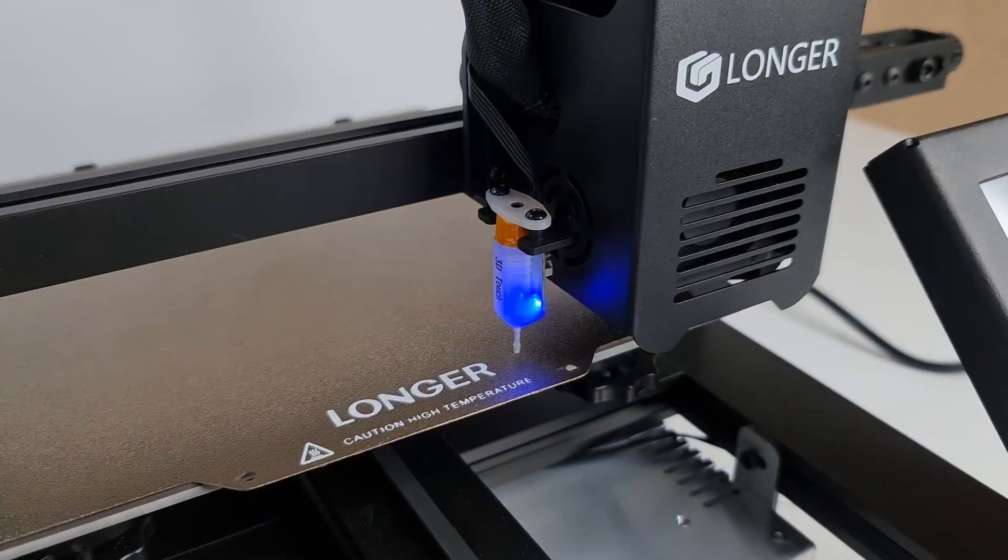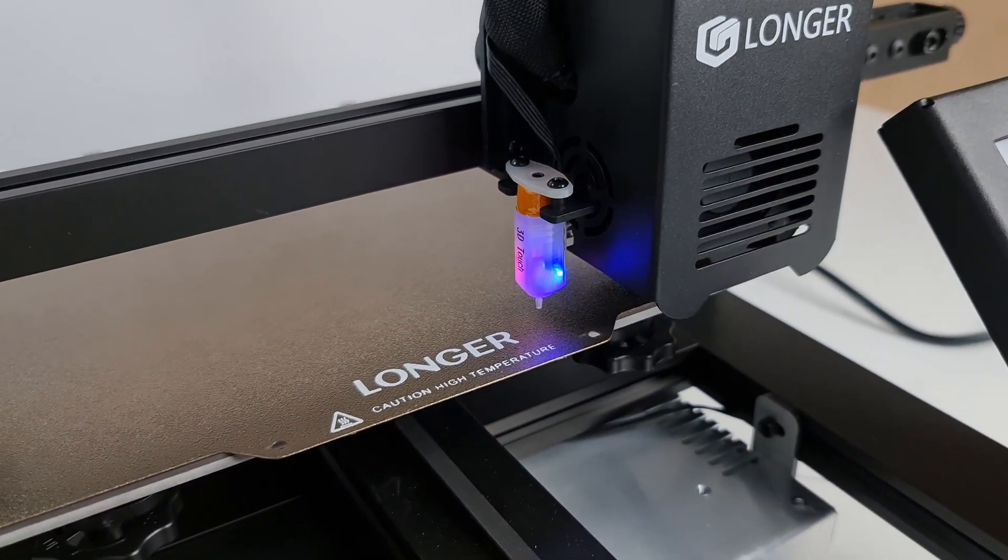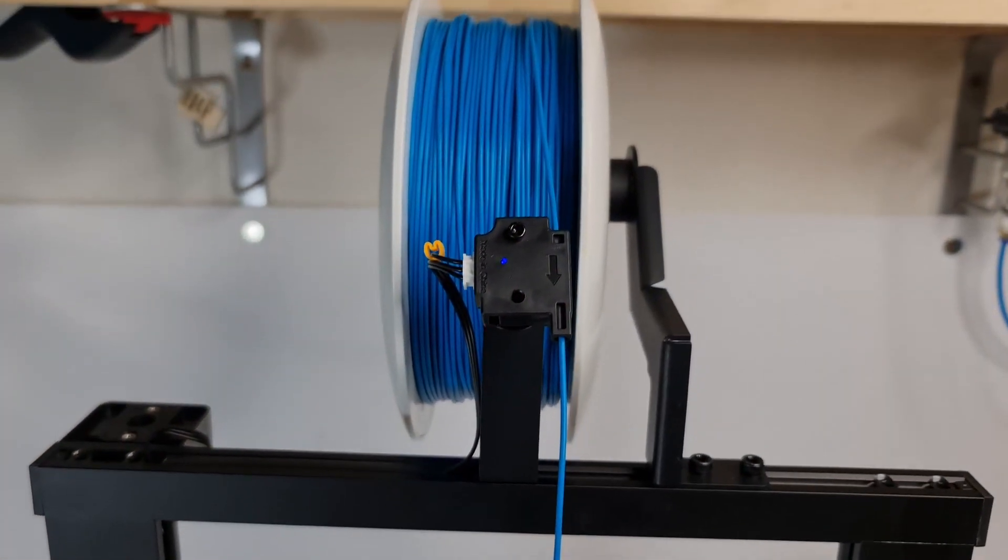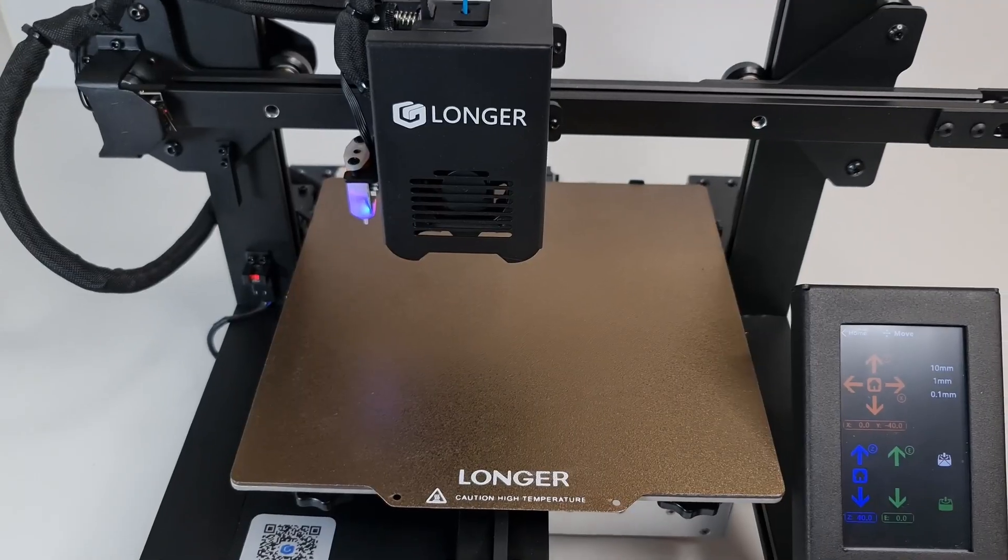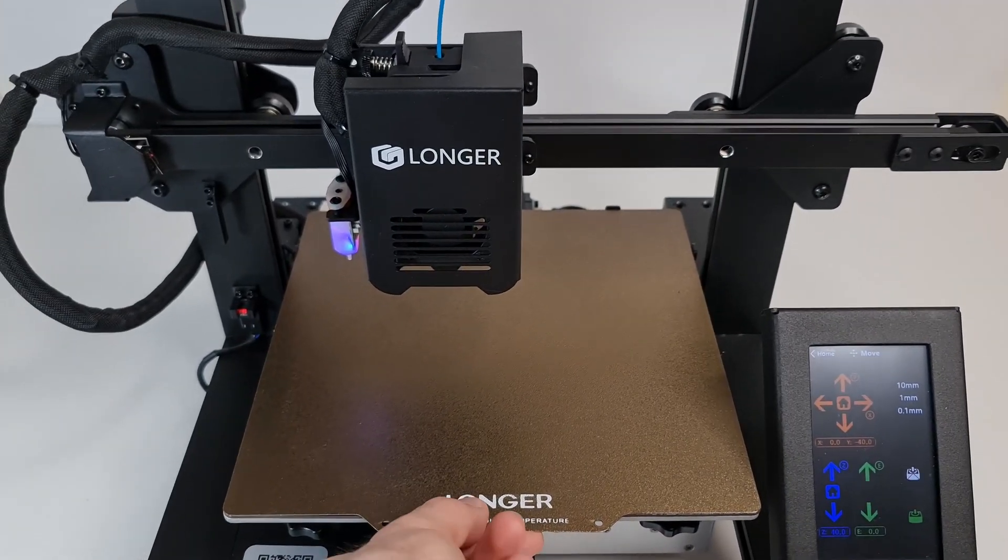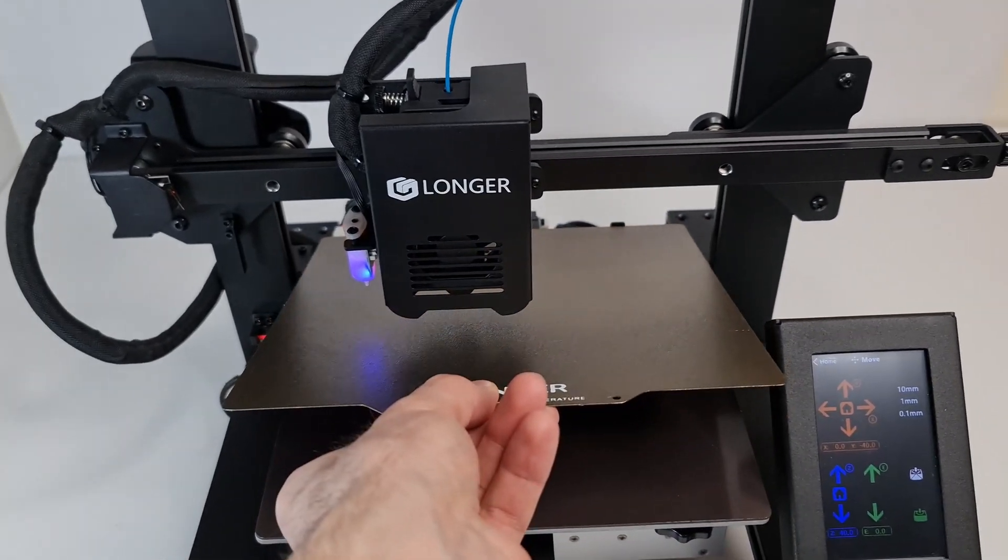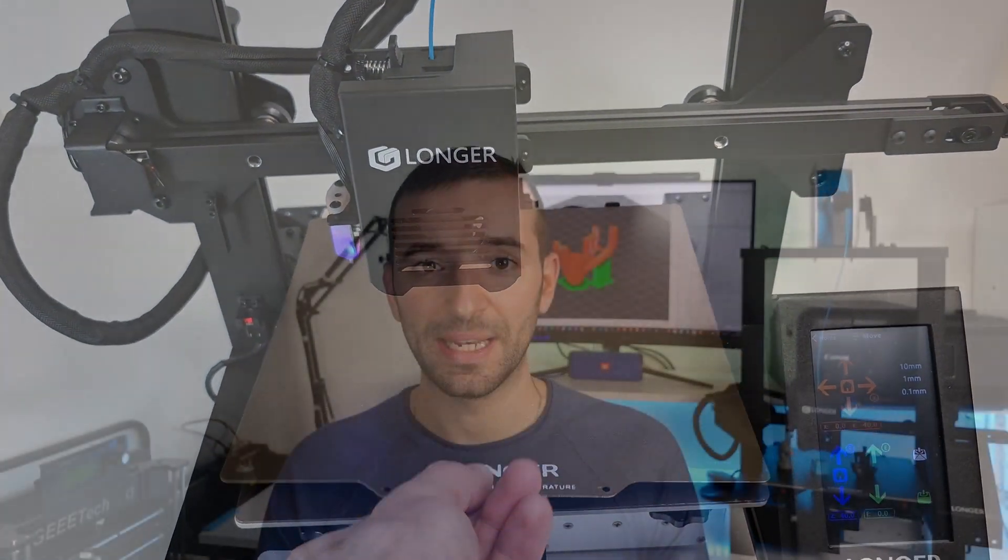Now you get auto leveling, filament runout sensor, PEI magnetic flexible bed, and almost a plug and play package.